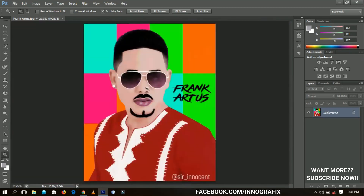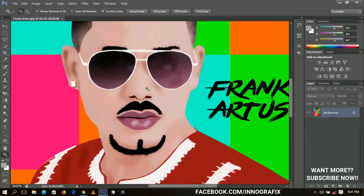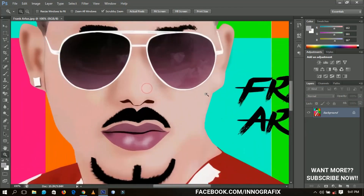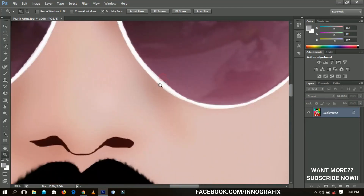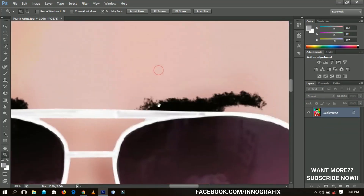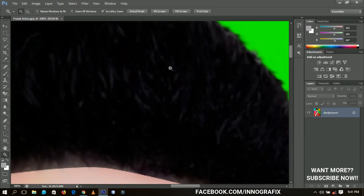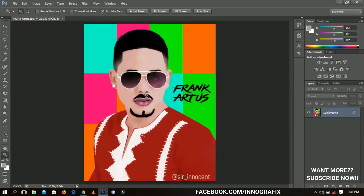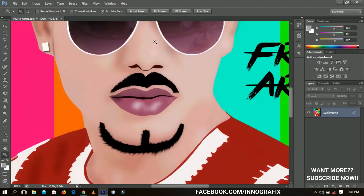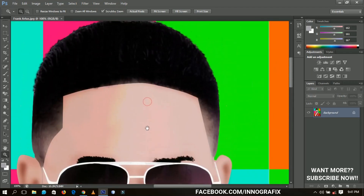Now the last thing I'm going to talk about is the major and magical hack using the zoom tool. Imagine you zoom in very much — you're on top of the hair, but you want to immediately go to, say, the mouth. You could fit to screen and then zoom in again, but that takes a lot of time. I'm going to show you the simplest way.